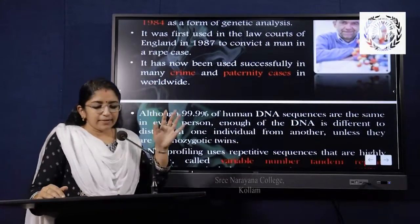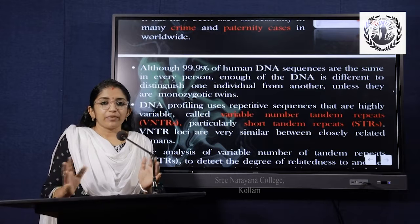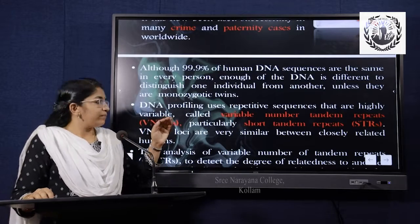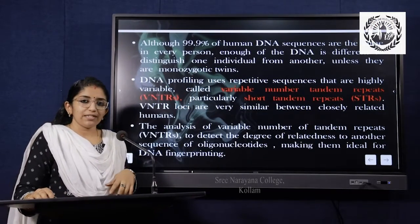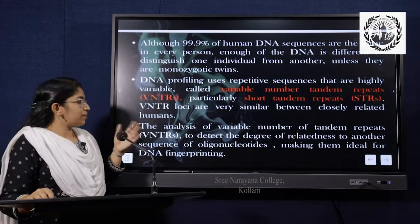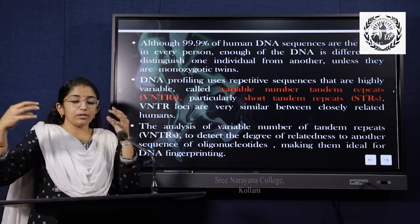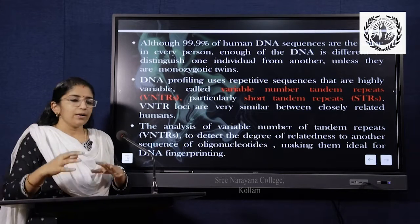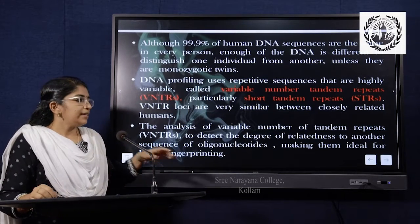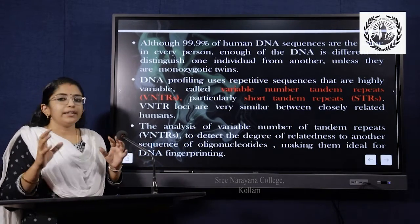About 99% of our human DNA sequences are unique and permanent for each individual. DNA profiling uses repetitive sequences that are highly variable, called variable number of tandem repeats, VNTRs, particularly short tandem repeats. Tandem repeats are continuous versions of DNA sequences. The analysis of VNTRs is used to detect the degree of relatedness of another sequence of oligonucleotides, making them ideal for DNA fingerprinting.